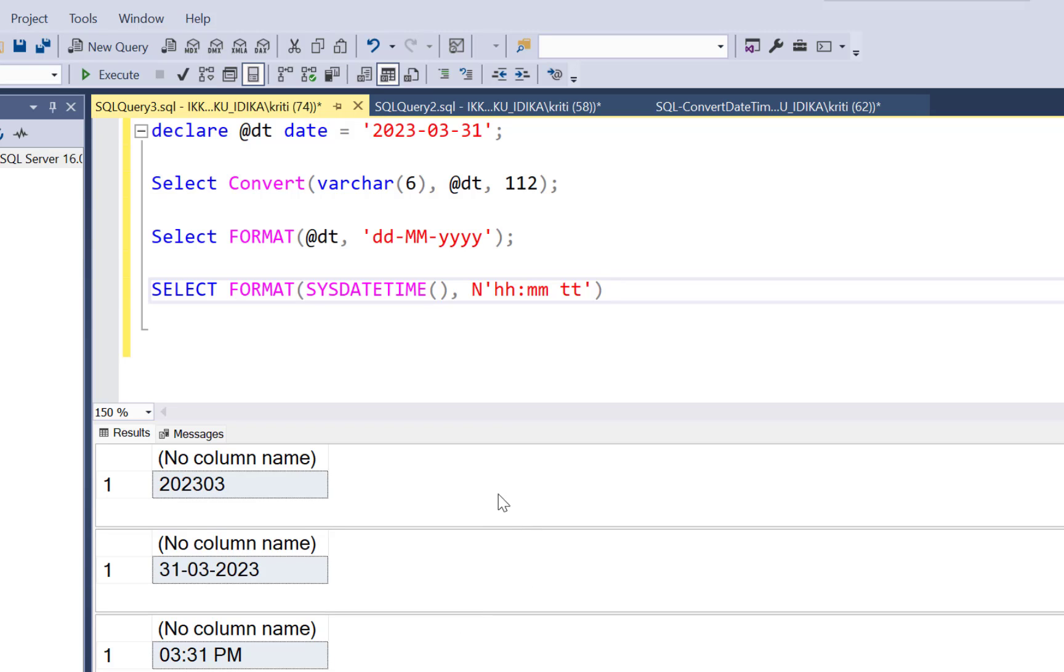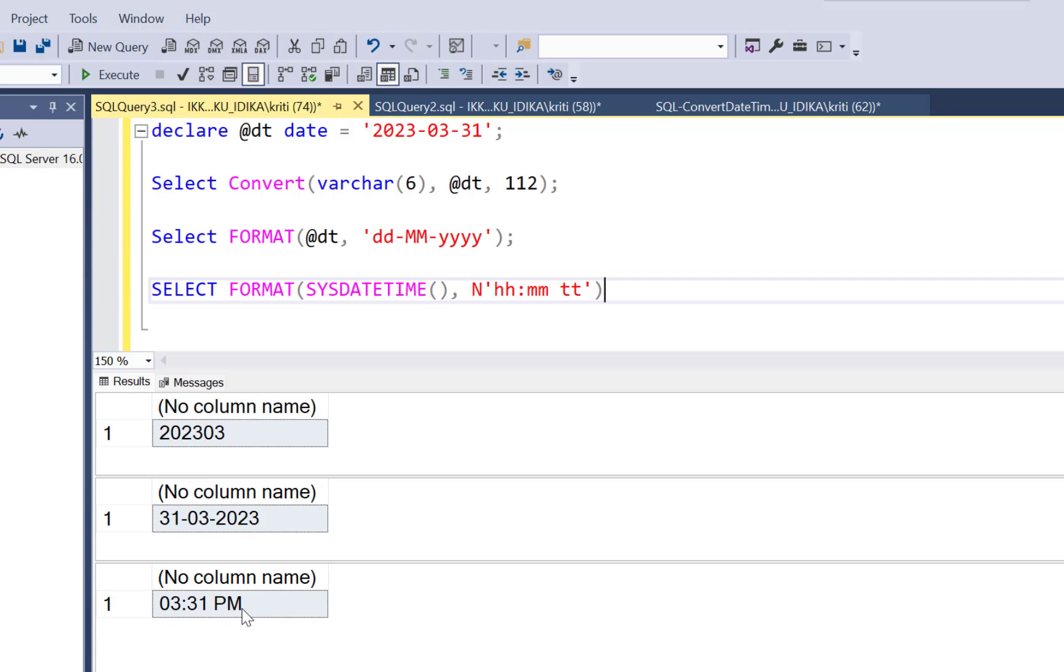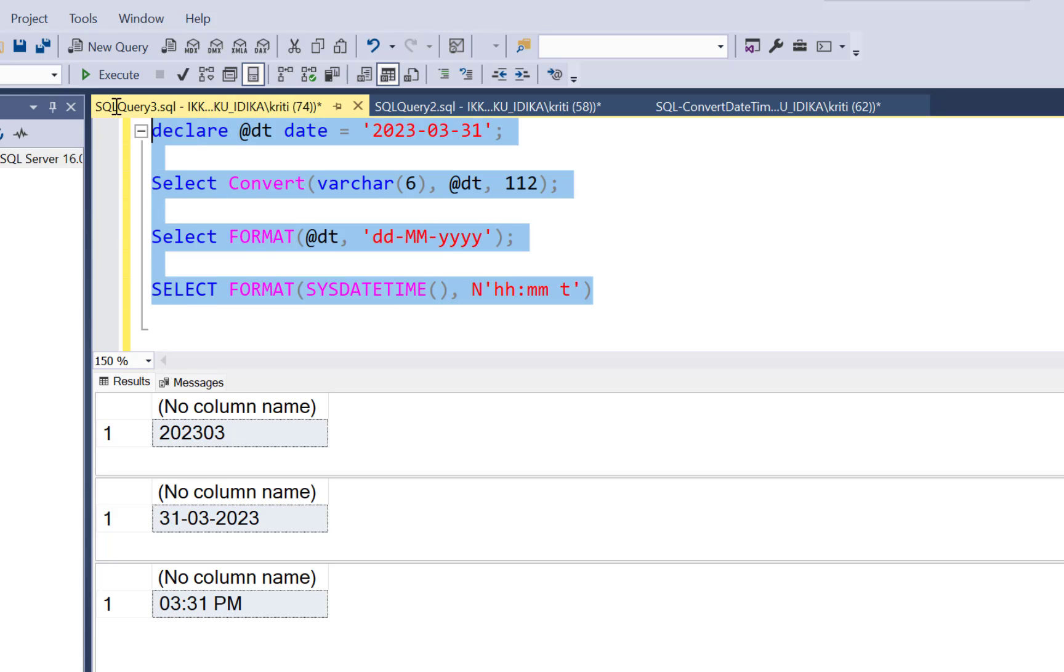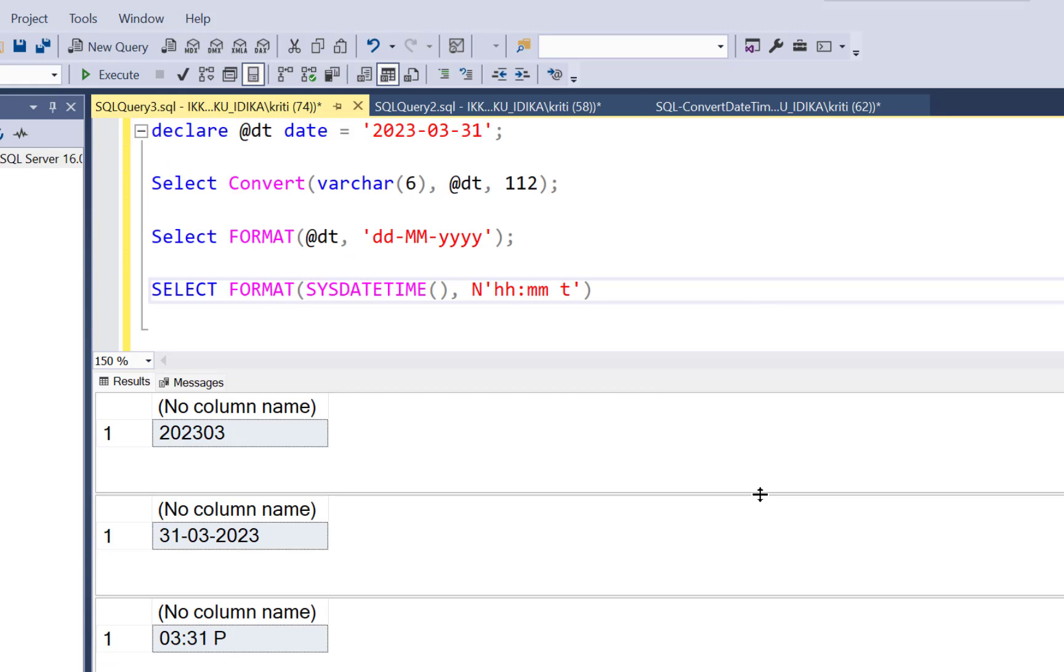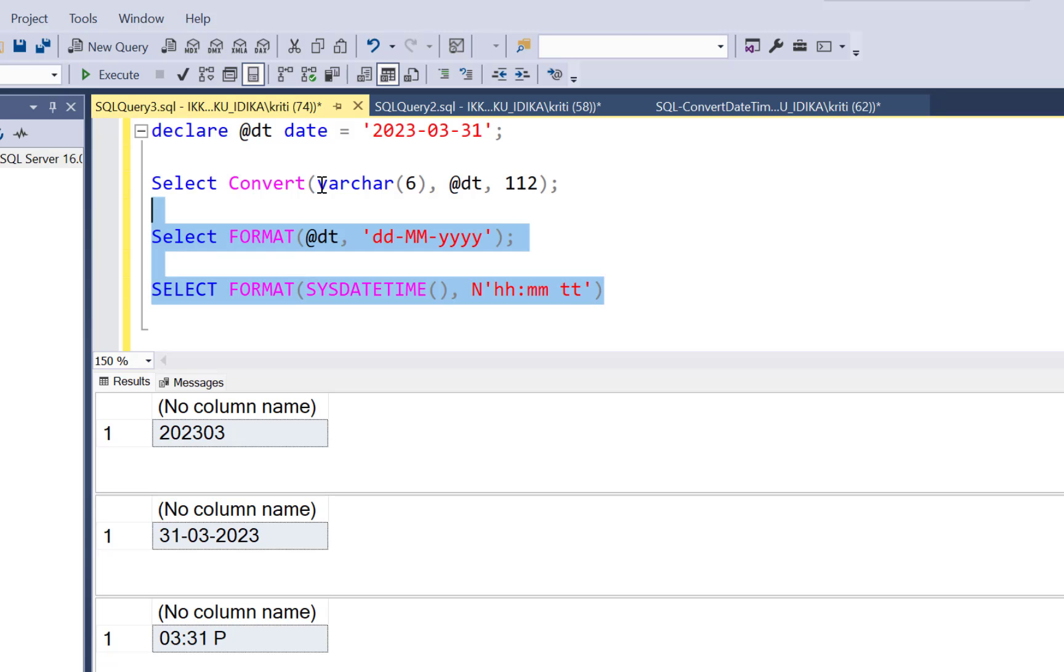So you can see in the third part, in the third output that you have over here, it says 3.31 PM. So it specifies the PM with it. If you just do a T and execute this, you will just get a P. So that is not standard. We mostly want to have a PM or an AM, bind it to the time.